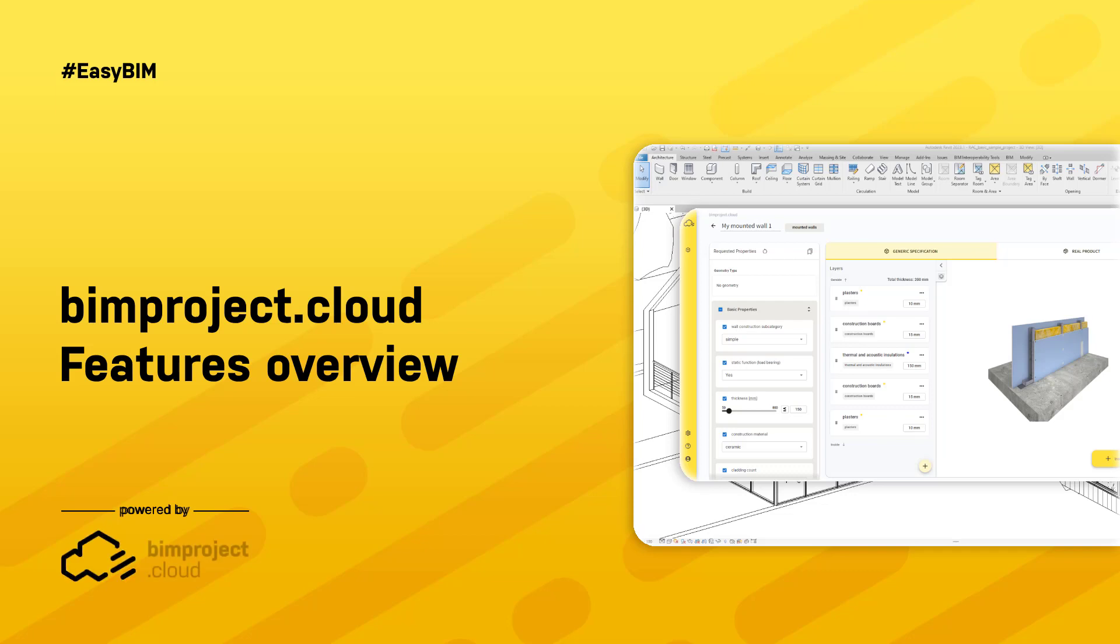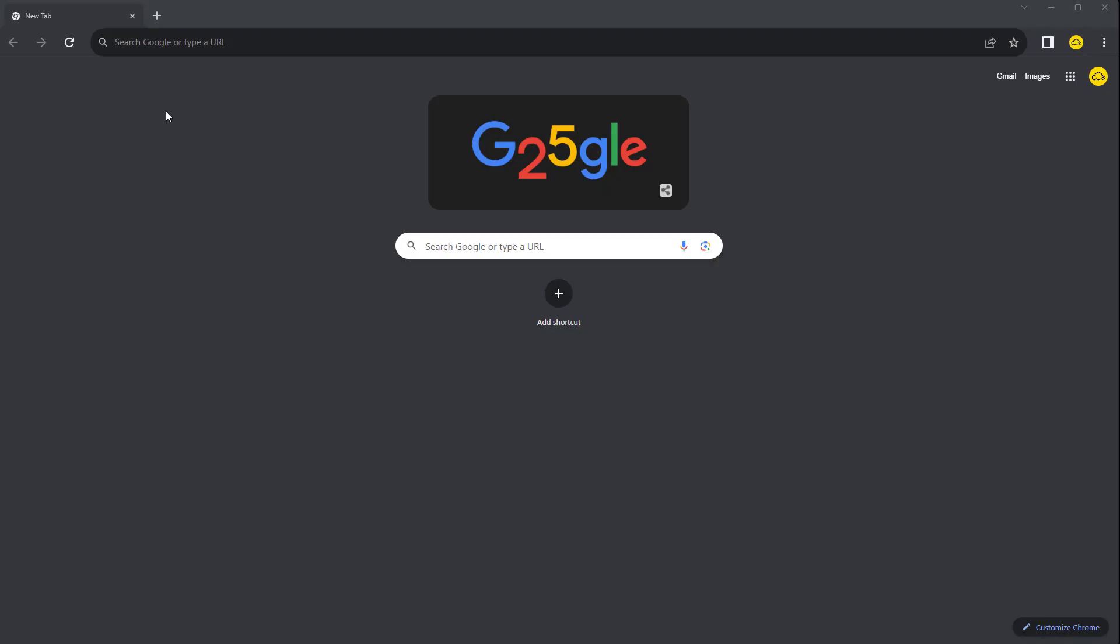Hello and welcome to BIMproject Cloud tutorial, where we will show you how to manage specifications and generate customized BIM objects.